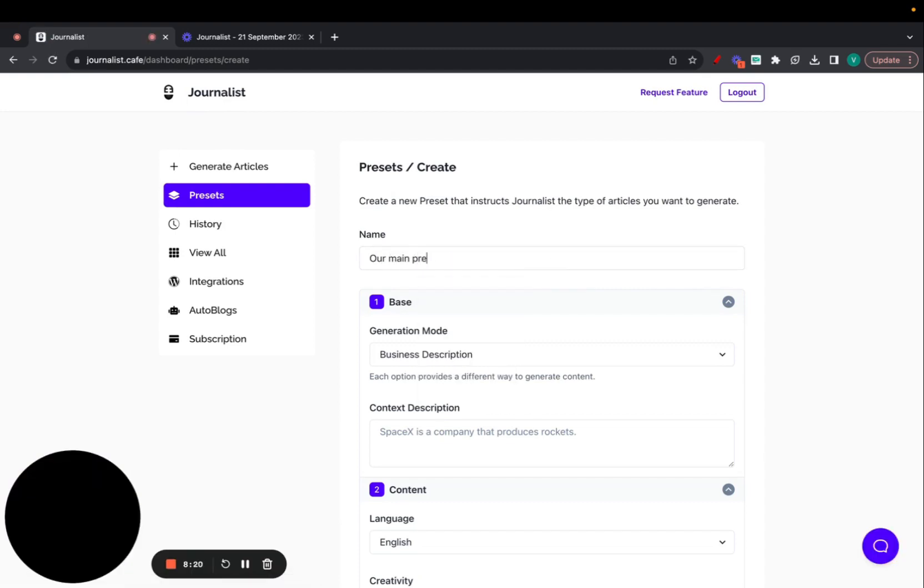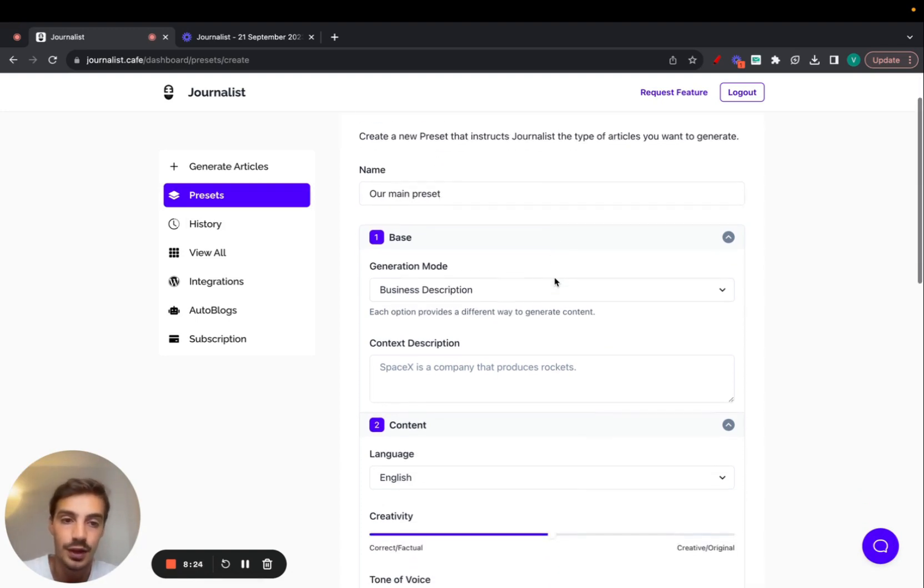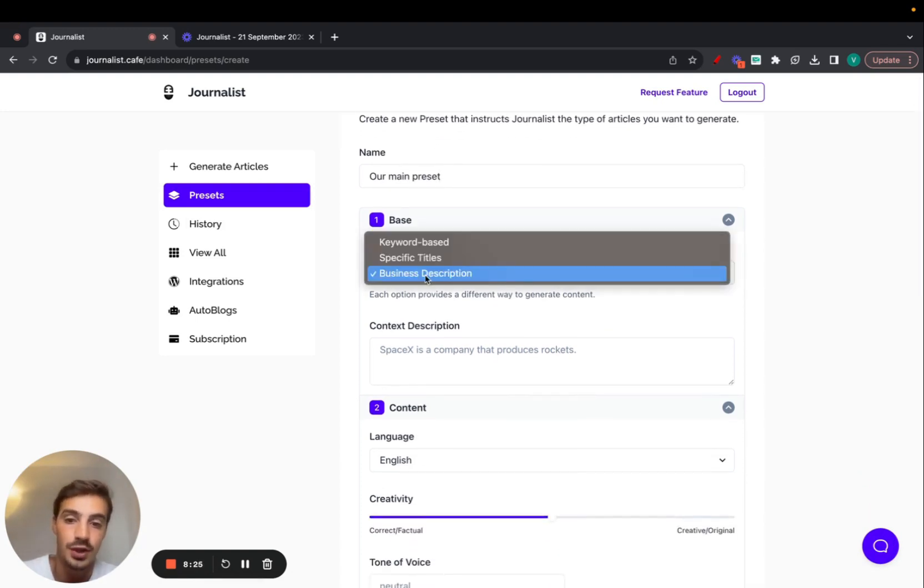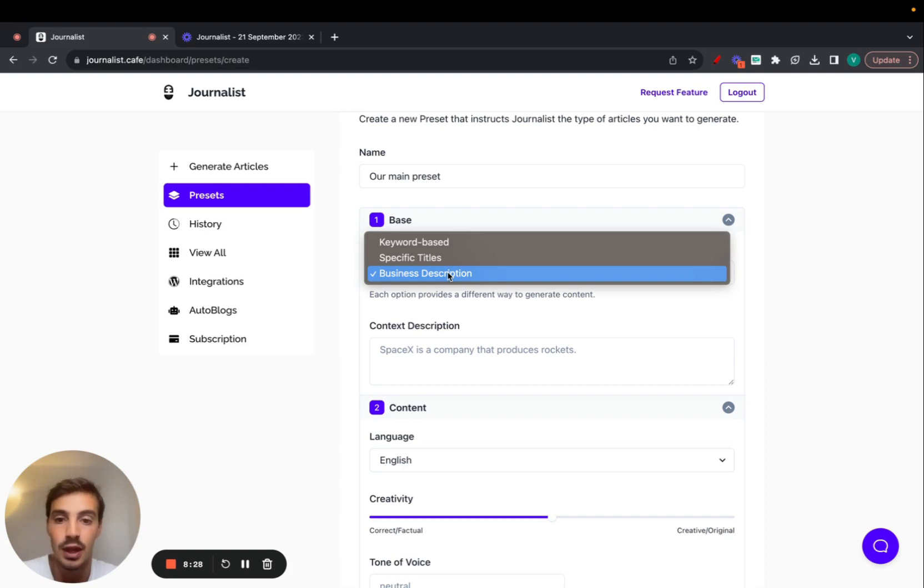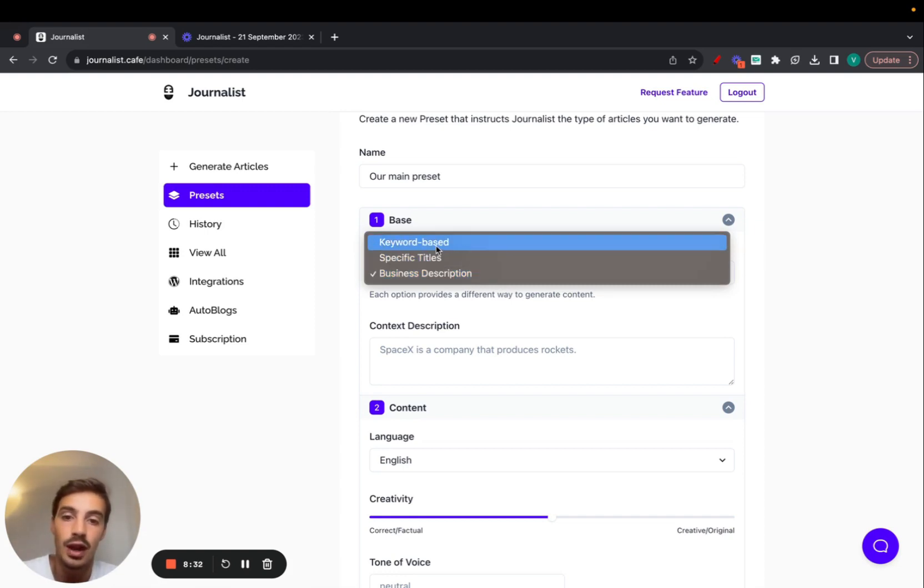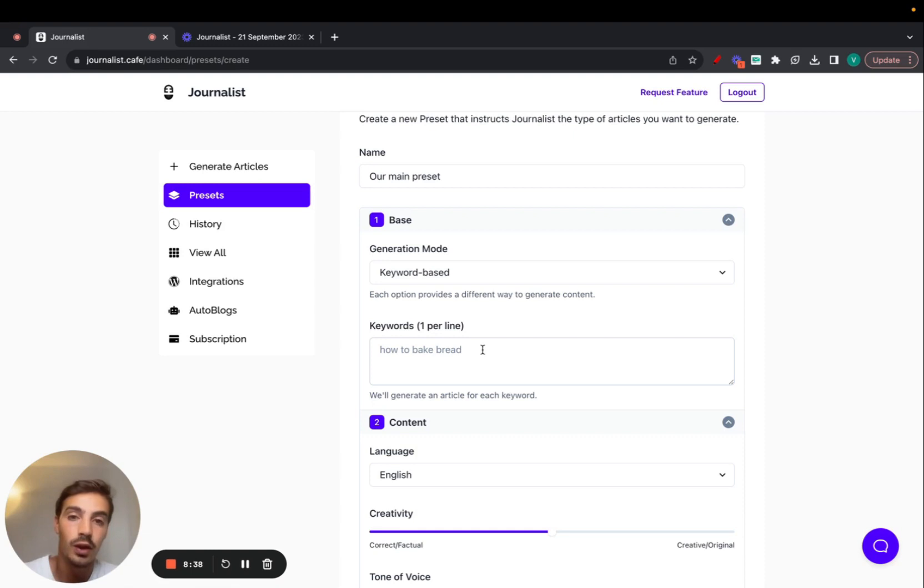Let's call this our main preset. You can name this whatever you want. Now here is where the fun begins. You can have the simple mode, which we also call business description, you can have specific titles, and then you can have the keyword-based mode. You can insert one keyword per line, and all the content that Journalist generates will be based on the keywords you give it.